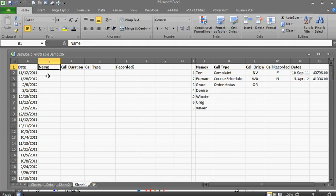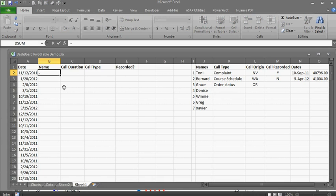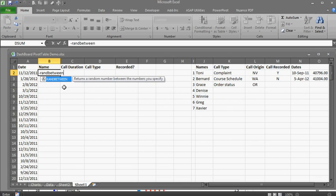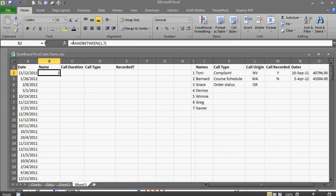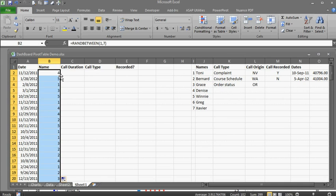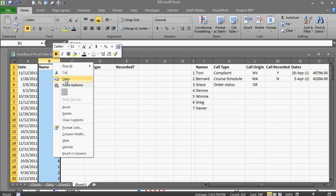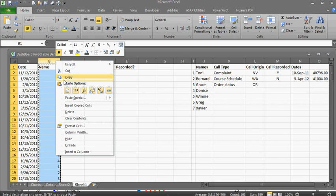Now, names. We've got seven names. So equals RANDBETWEEN one through seven. I accidentally typed a negative in there. Good. Double-click down and I'm going to copy and paste as values.